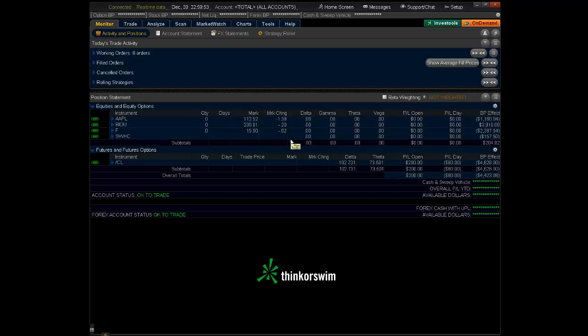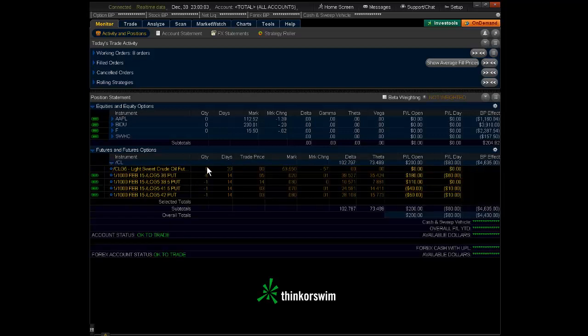You want it to look like this down here. Quantity, days, trade price, mark, and market change. If I open up my position on crude lights here, this is a futures position.